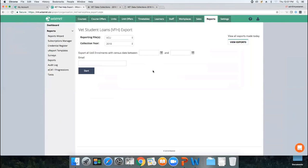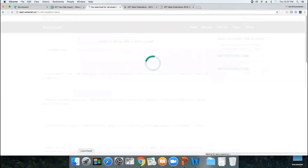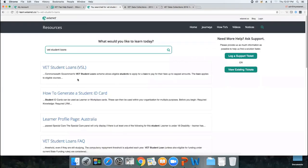That's the start-to-finish overview of the entire VET Student Loan process. Before I let you go, quickly check our resource centre — search for 'VET Student Loan resources' or 'ECAF'. Type in any question and it'll pull up relevant articles. If you have specific questions, log a support ticket, and if you need a one-on-one training session, we're happy to help.